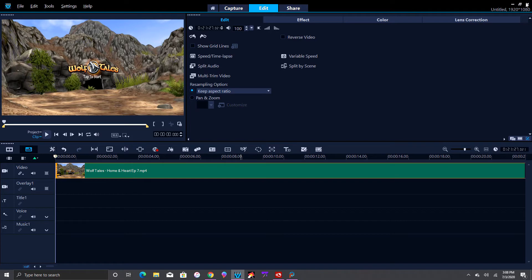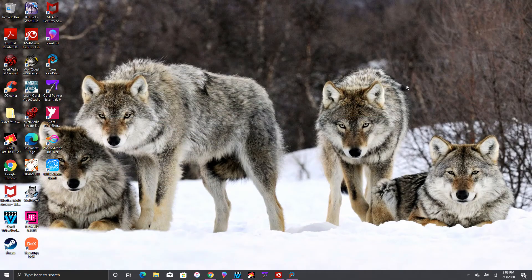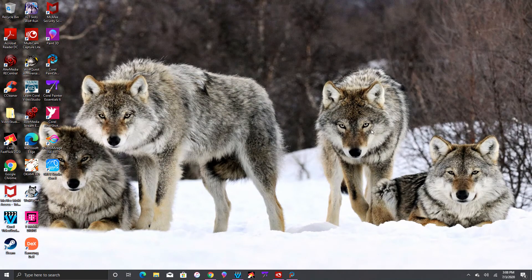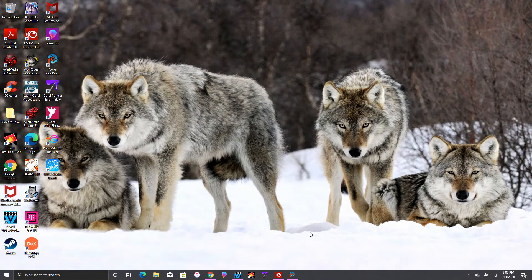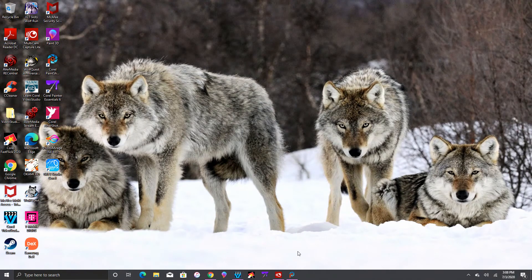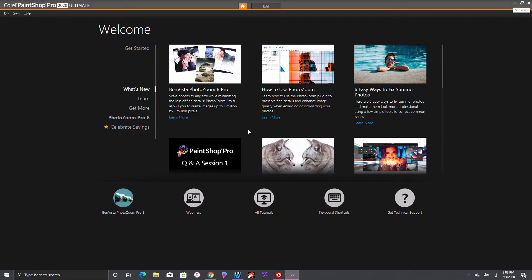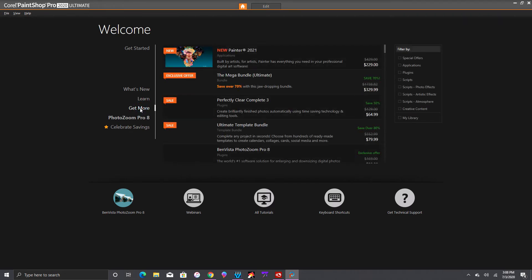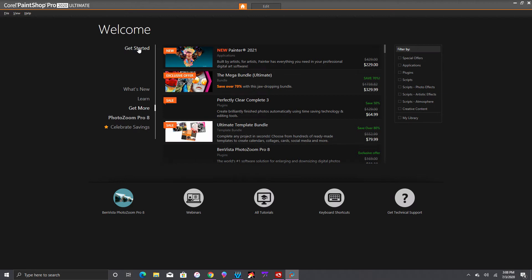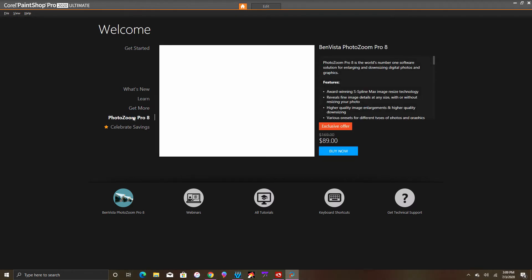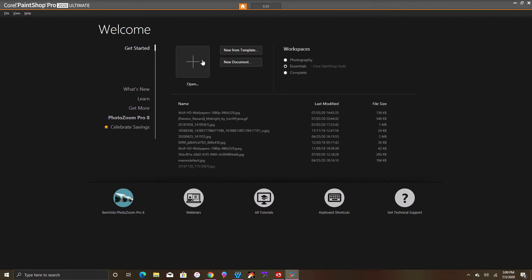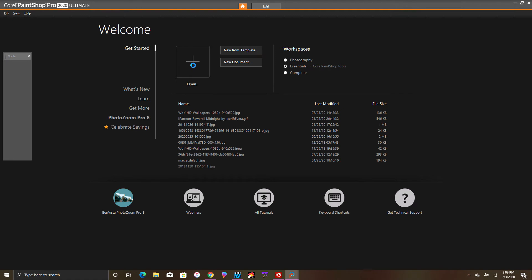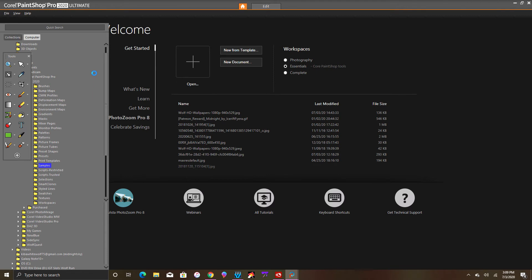Now the next software that I use to edit photos is this one - Corel PaintShop Pro 2020 Ultimate. This is what I use, this is the home screen. You've got Learn, Get More, and then you have Get Started mode. So to get started you can either open or you can click Edit, and it's taking a while to pop up.